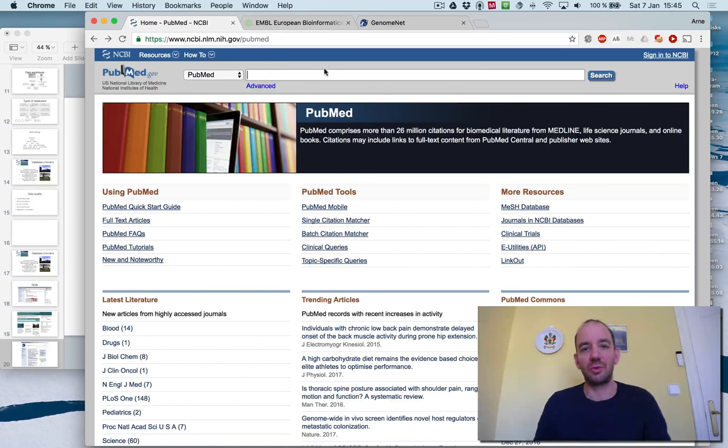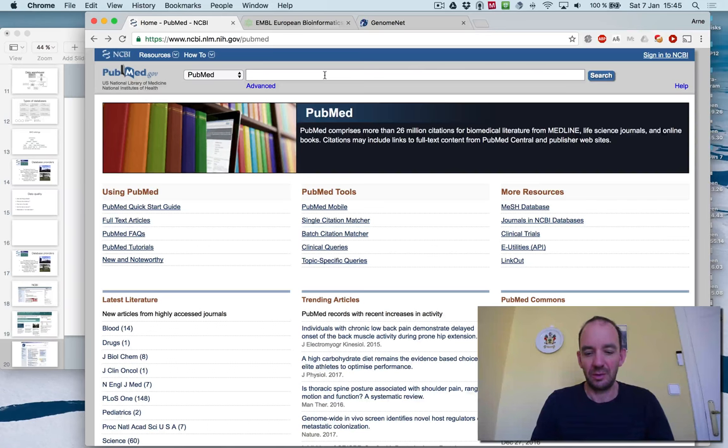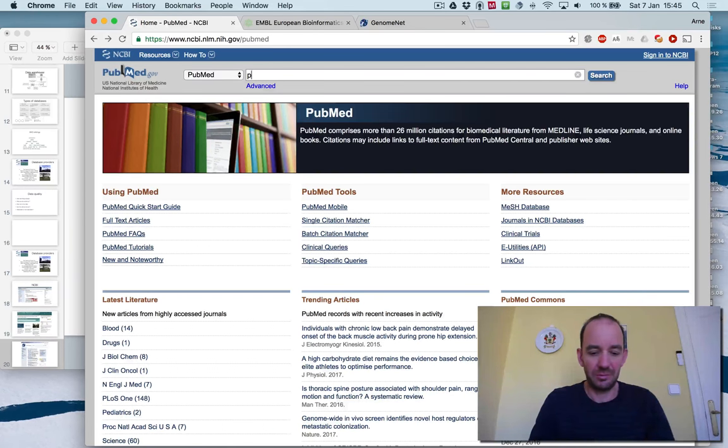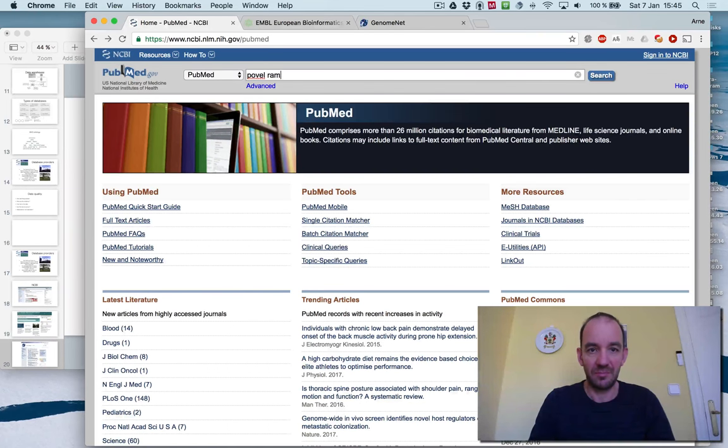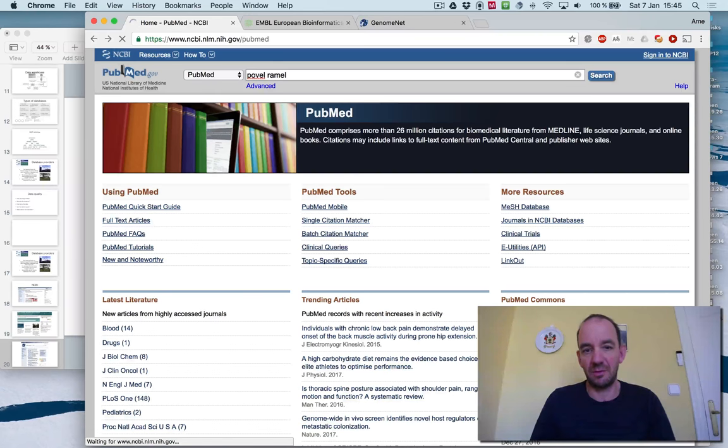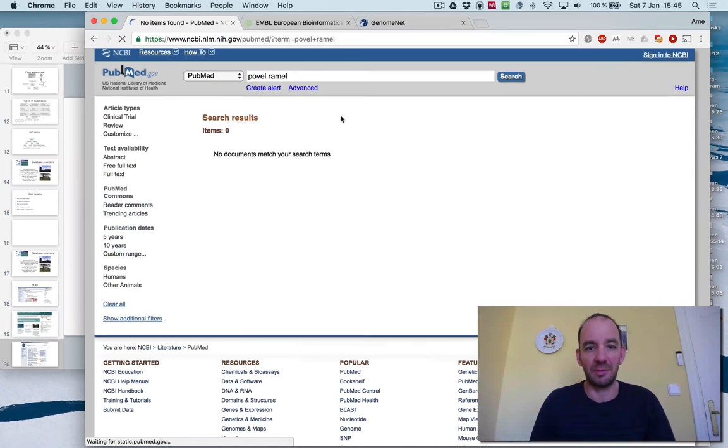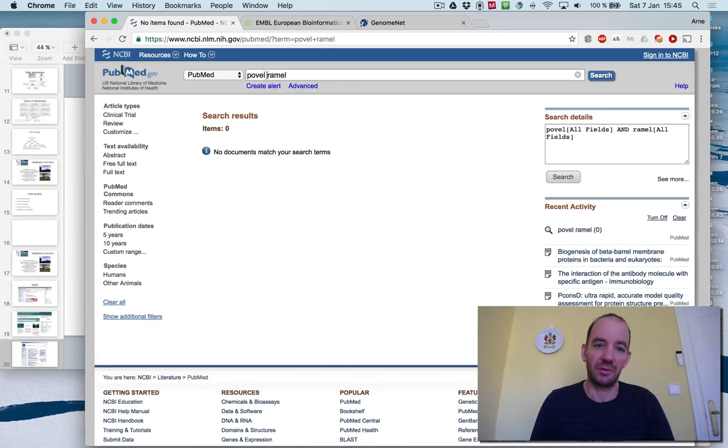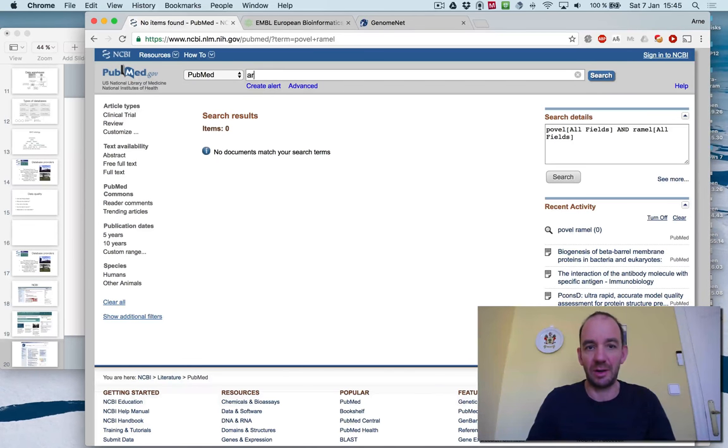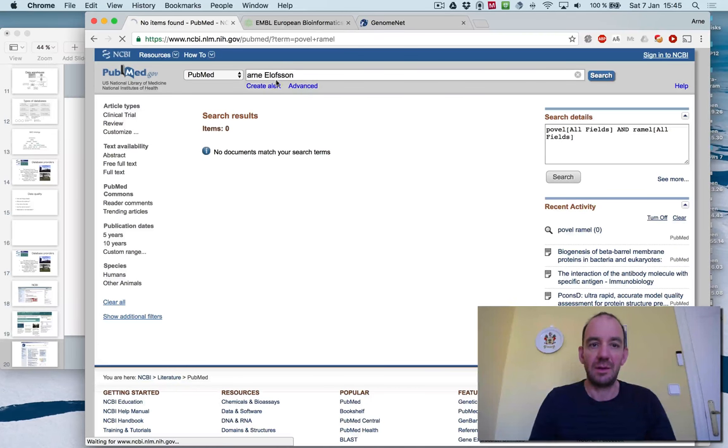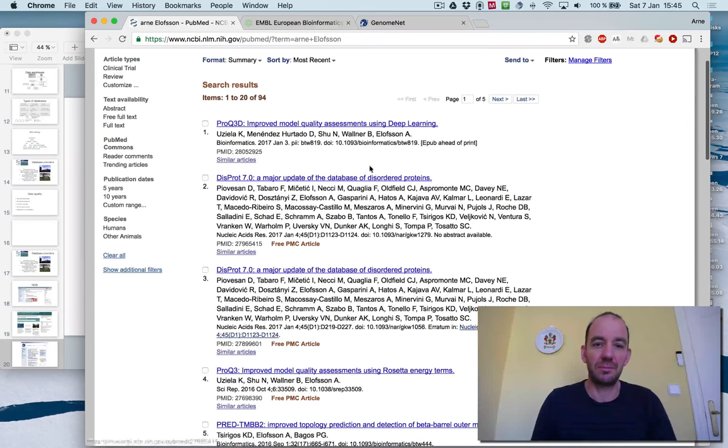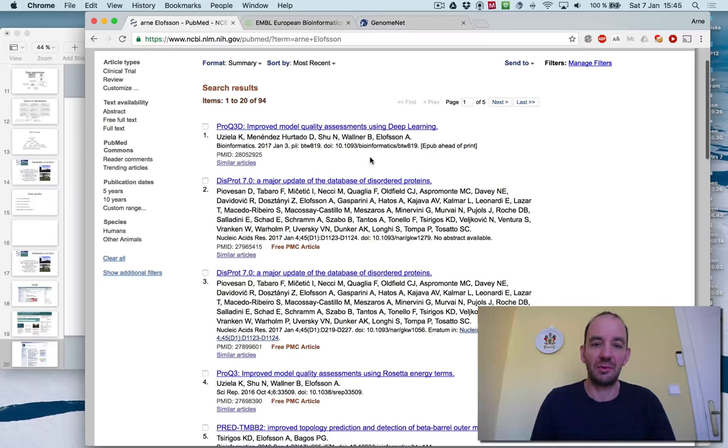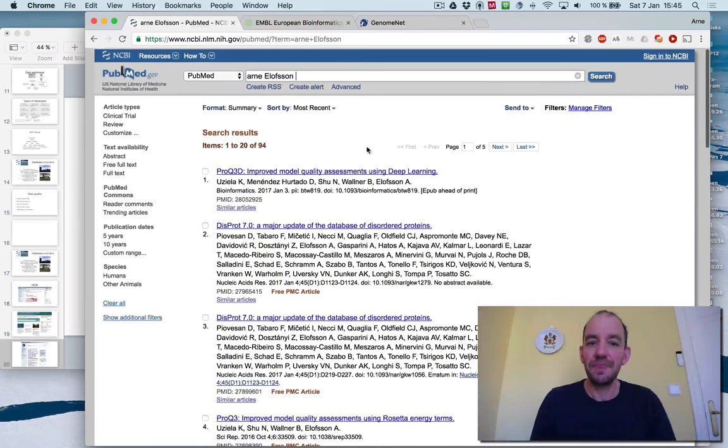As I'm sure you have already done, you can search for a famous Swedish scientist. Let's see if you find any papers by them. No, you didn't find anything. But you can search for my name. And you'll find a few papers. The last one published a few weeks ago.